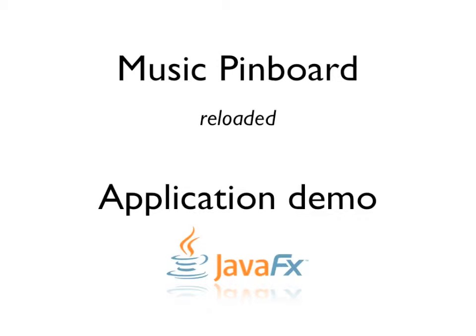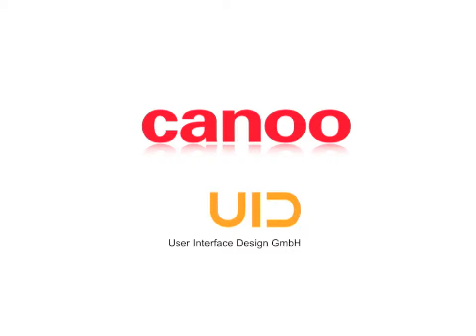To recap, this application was the result of collaboration between Canoo and UID.